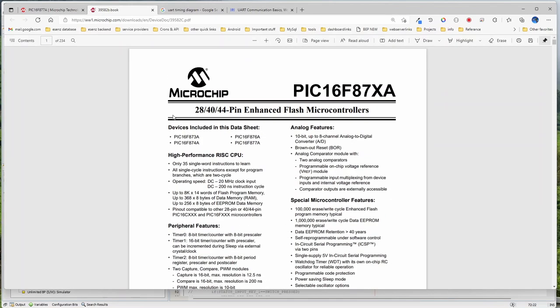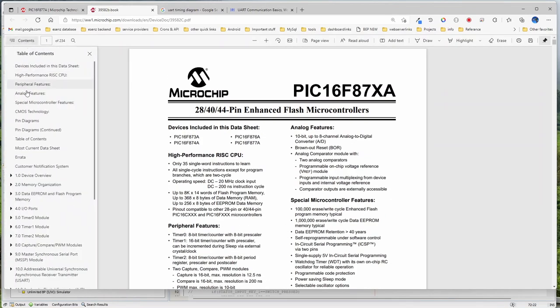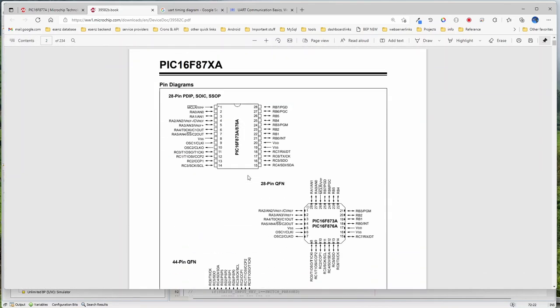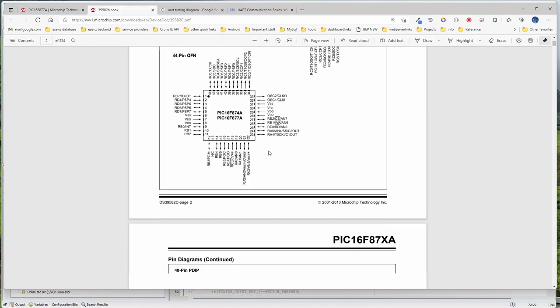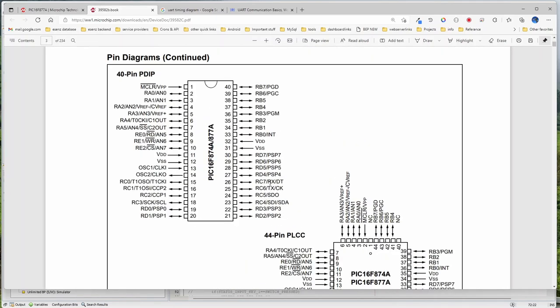Let us get back to our data sheet and start with the transmit function. The pins for this — we are using PIC 16F 877A — Tx is for transmitting and Rx is for receiving. There is a separate line for transmitting and a separate line for receiving, so both can happen together. The Tx of this device connects to the Rx of the other device. RC6 is Tx, RC7 is Rx.